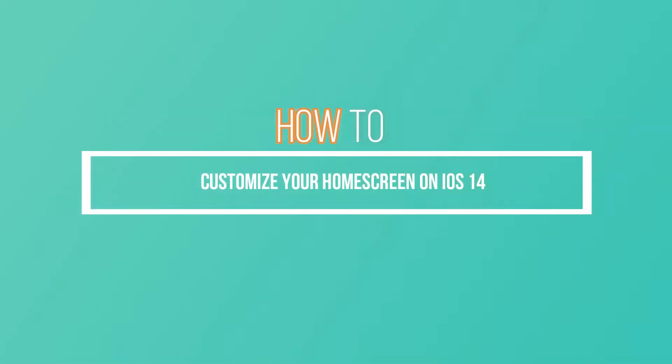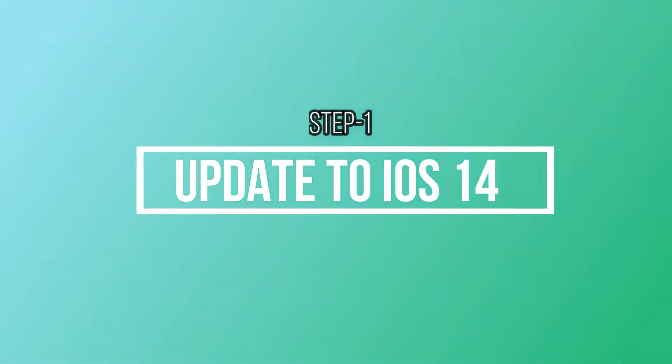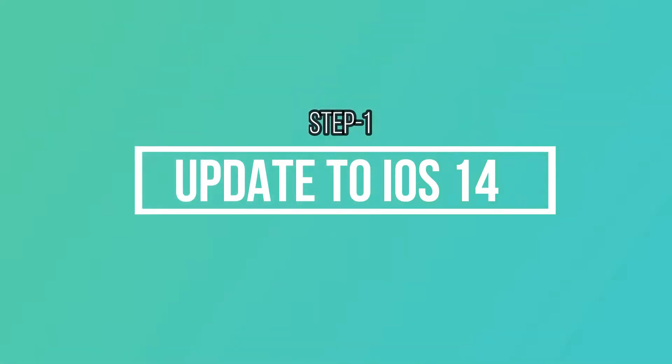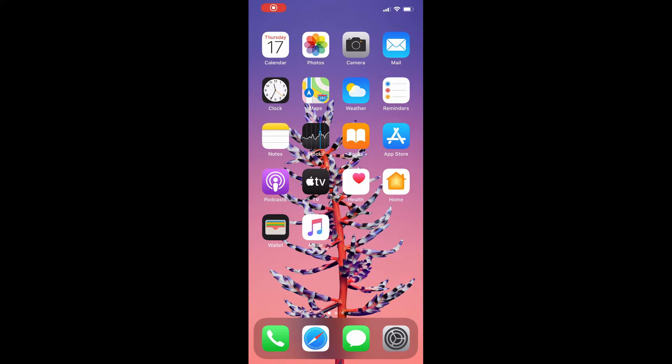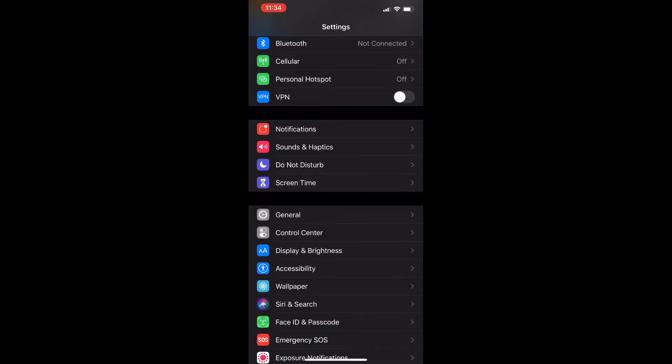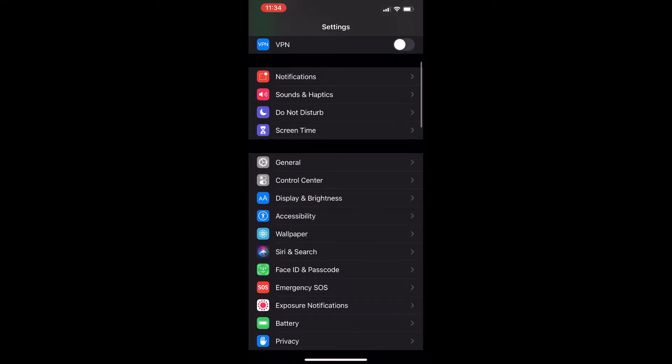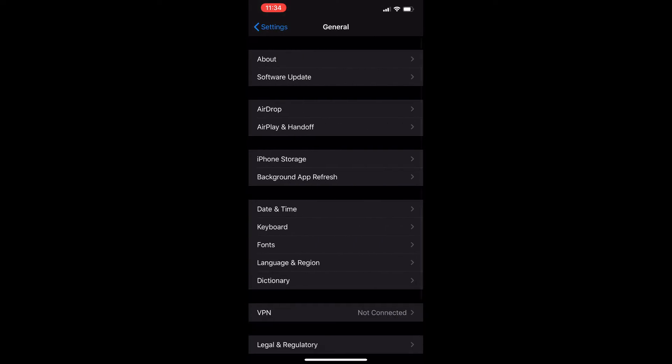Hey guys, welcome back to my channel. Today I'm going to show you how you can customize your home screen on the new iOS 14. First thing you need to do is update to iOS 14. For this, go to Settings, then General, then Software Update and check for an update. It will take some time to complete the update.